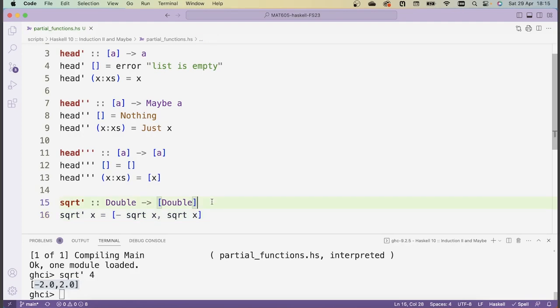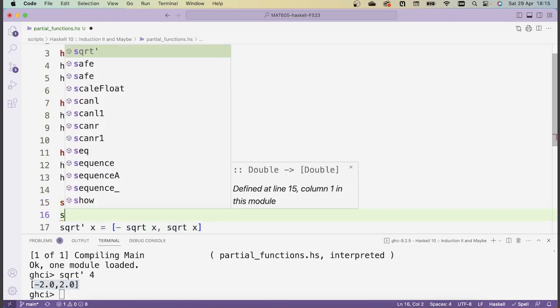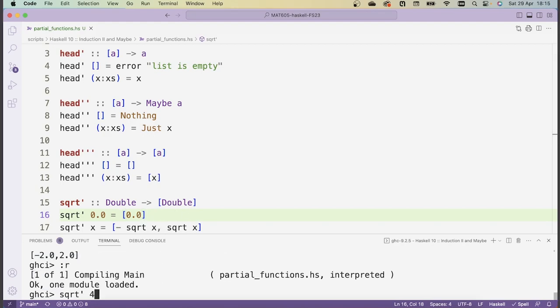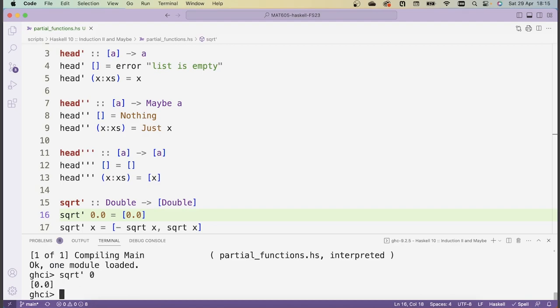In the case where we do sqrtPrime 0, we should just return a single value, so it's just 0 — that way I don't have -0 and 0 appearing twice. If I do sqrtPrime 0, I get just a singleton list containing 0. So by representing the output as a list, you can encode functions that return no values, a single value, or multiple values.